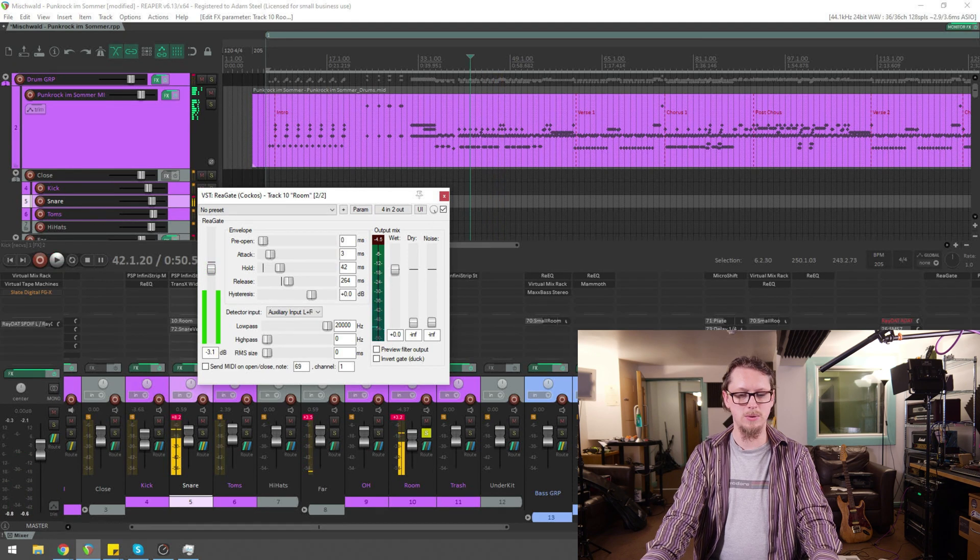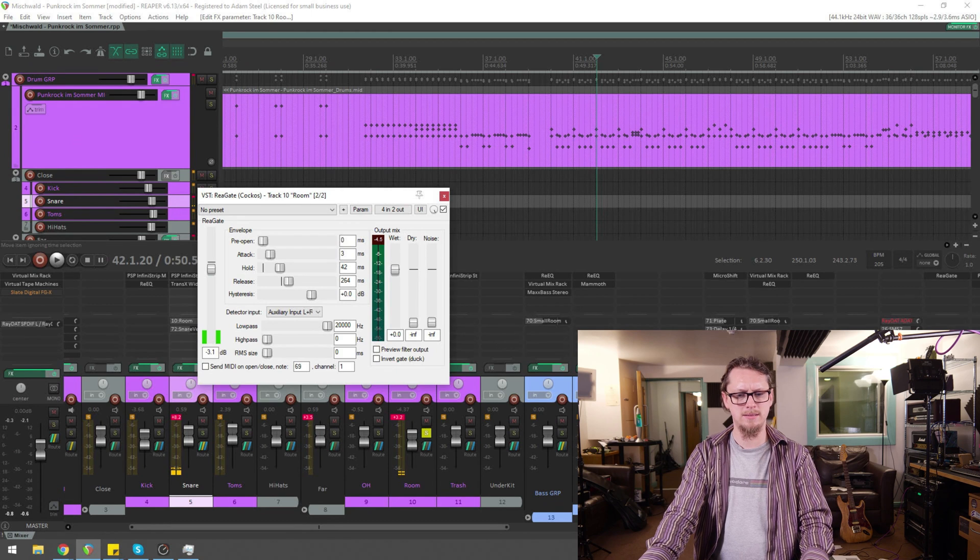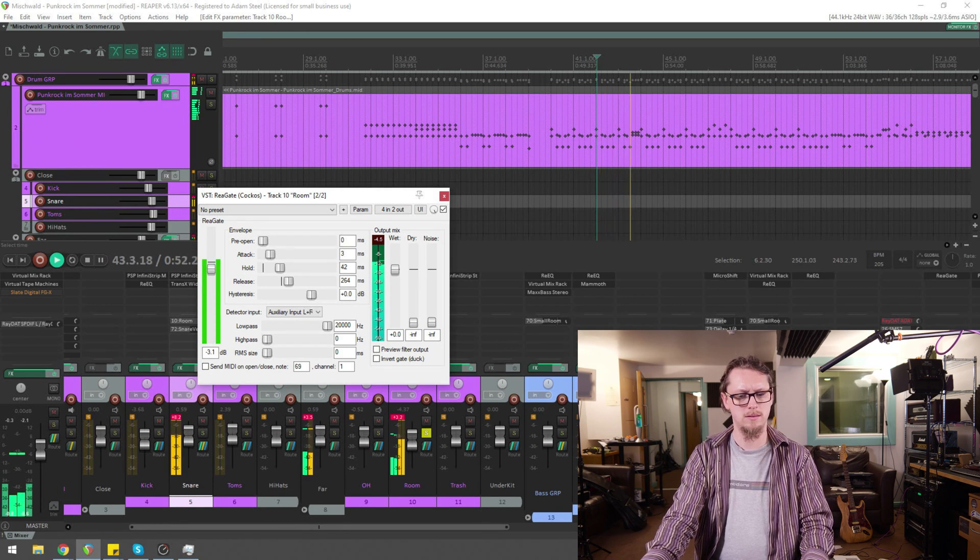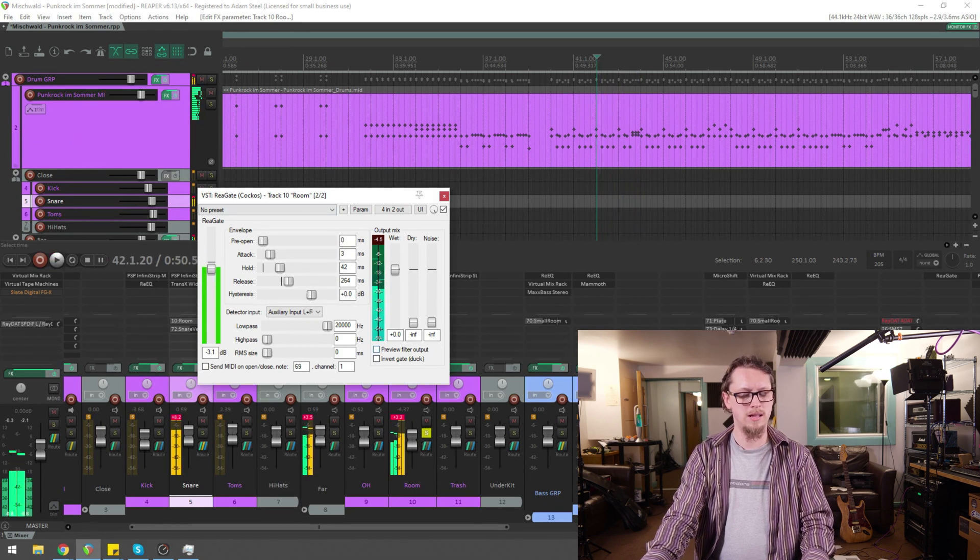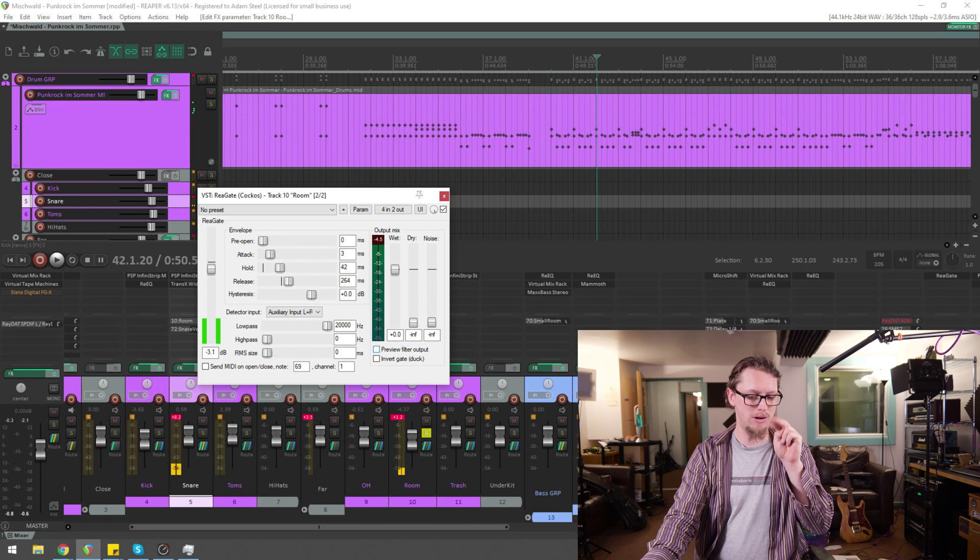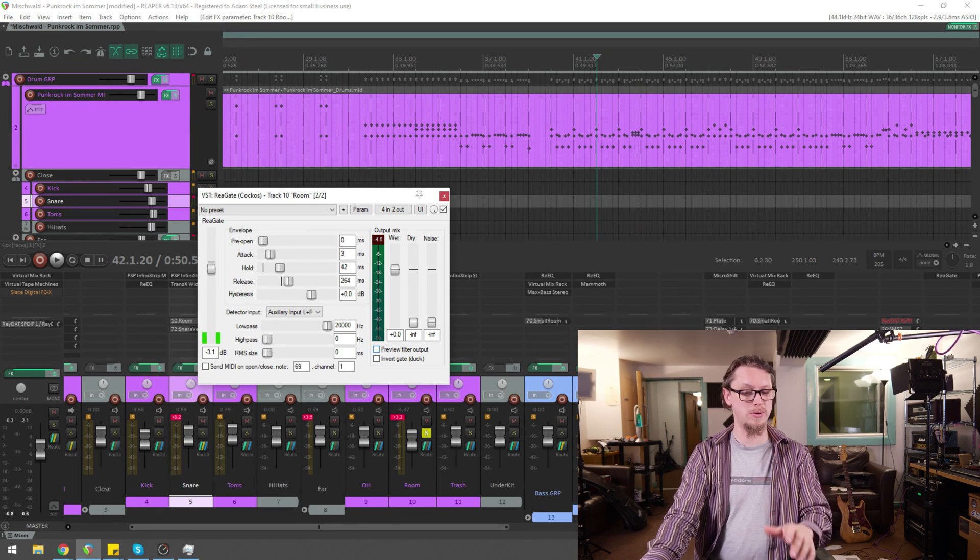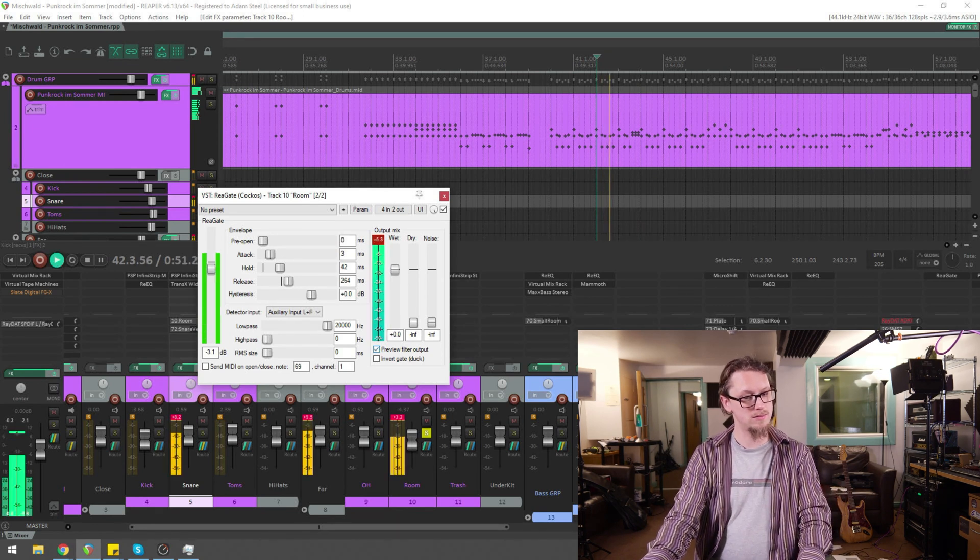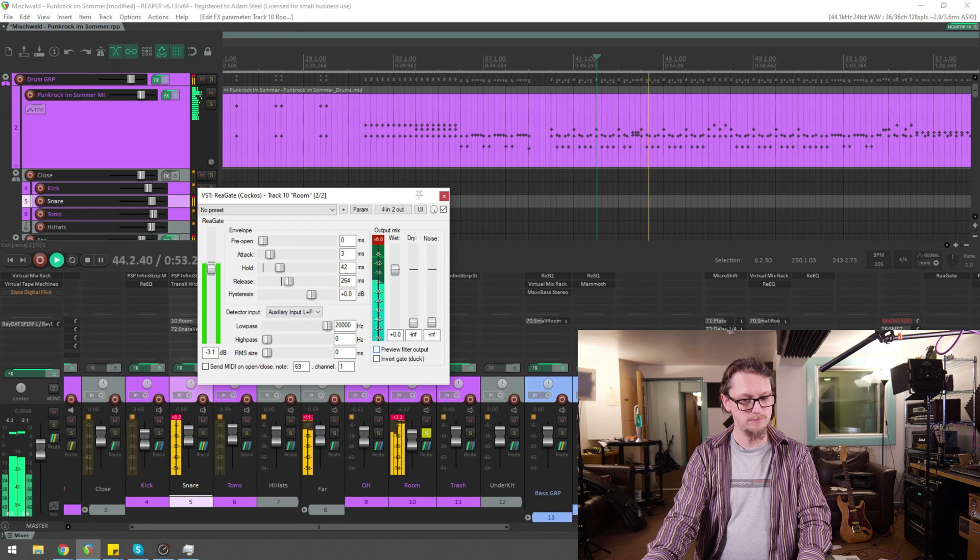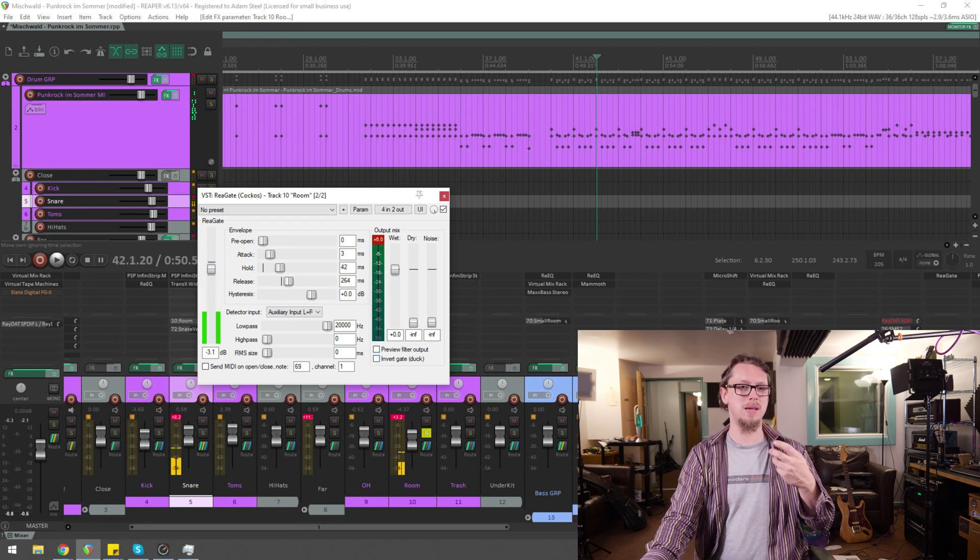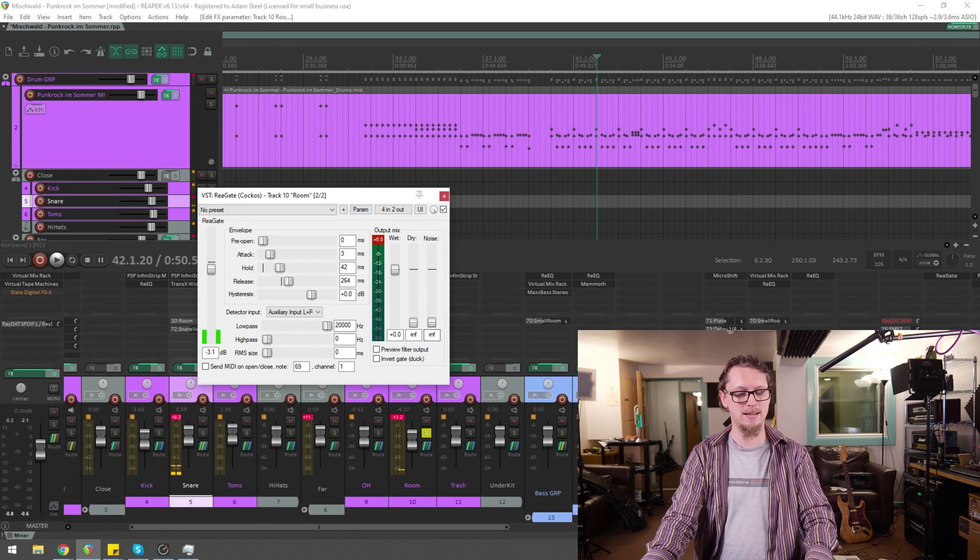So let's just make this wet only for a second and just listen. There we go. So you hear now that's going bah, bah, bah. If I preview filter output, which is previewing what's triggering the gate, that's the snare channel that's making it go dah, dah, dah.